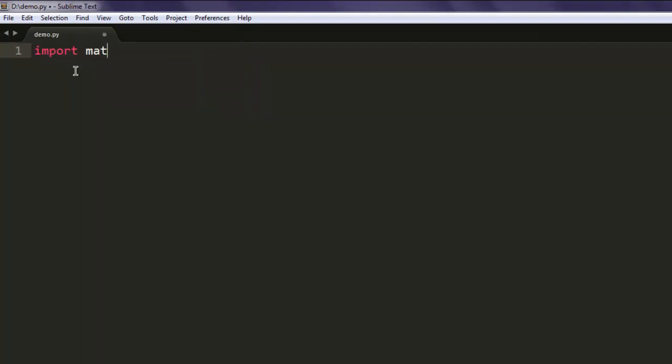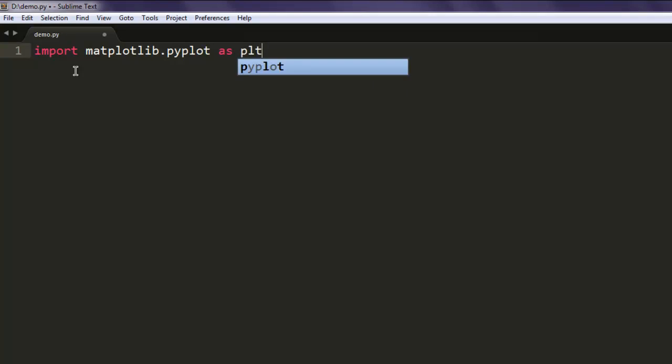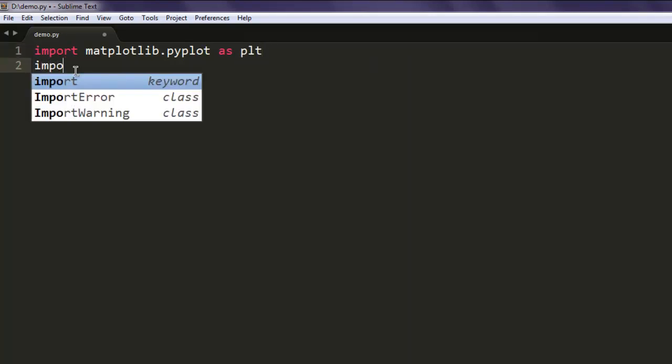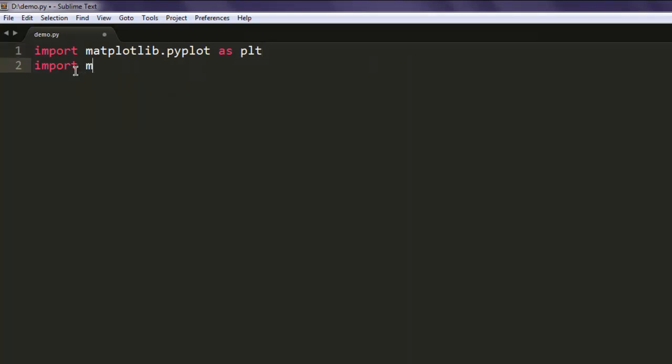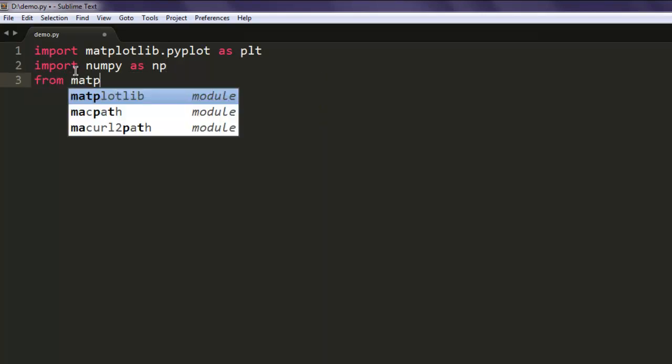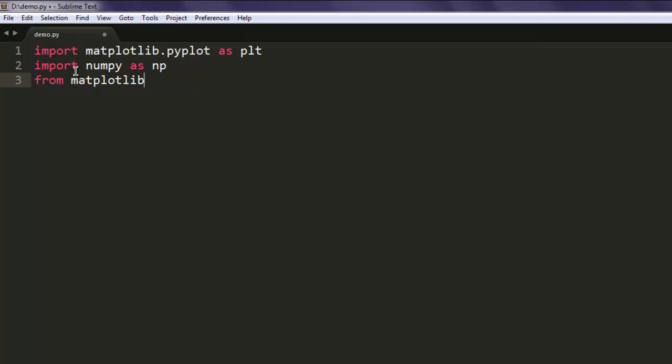Then import matplotlib.pyplot as plt. Also import numpy as np, then from matplotlib import cm.